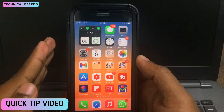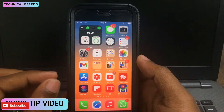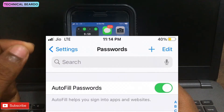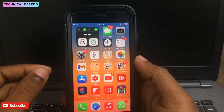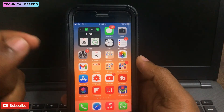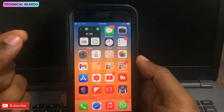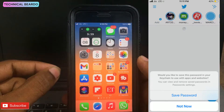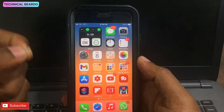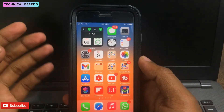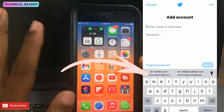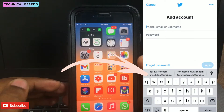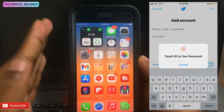Welcome to this quick tip video. Today I'm going to talk about autofill passwords. Autofill password is a feature available on iOS devices — whenever you are using any website or application and you enter a password for the first time, it will ask you to save that password. Next time you visit the same website or application, you don't have to enter the password manually; it will automatically fetch the password from your stored data and enter it for you.